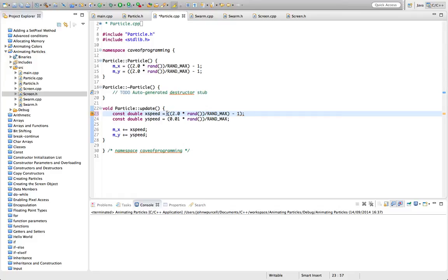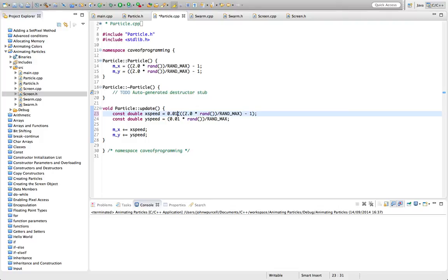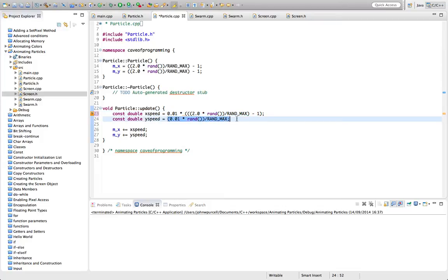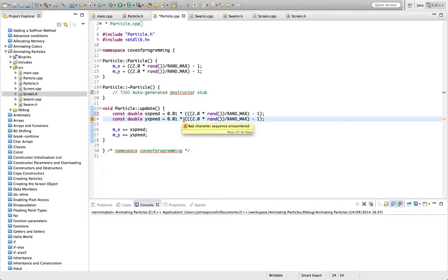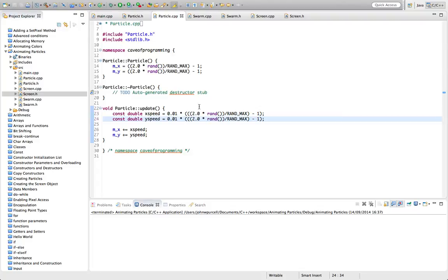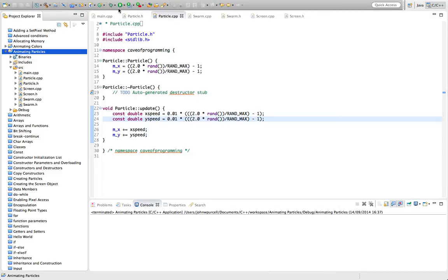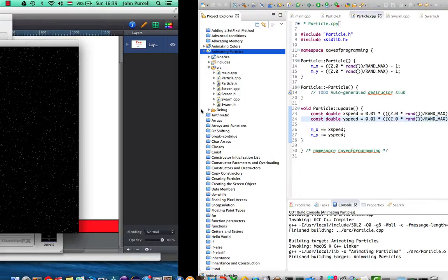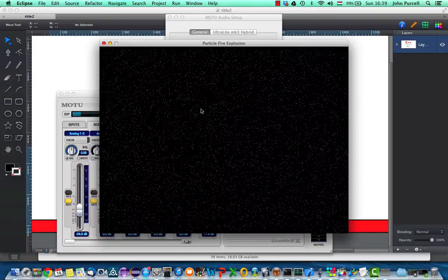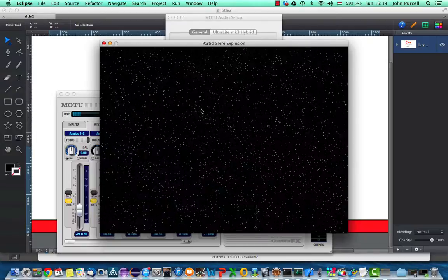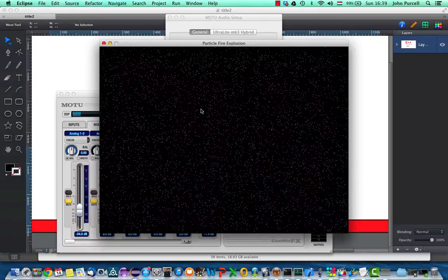And once we've got that, we can multiply it by some speed constant that can determine for us basically roughly how fast we want them to move. Let's paste this in for Y as well. Now let's run this again. So now we're seeing them jiggling around in quite random ways. They're behaving like flies. The average speed of them is zero because we recalculate the average speed every time we draw the particle.